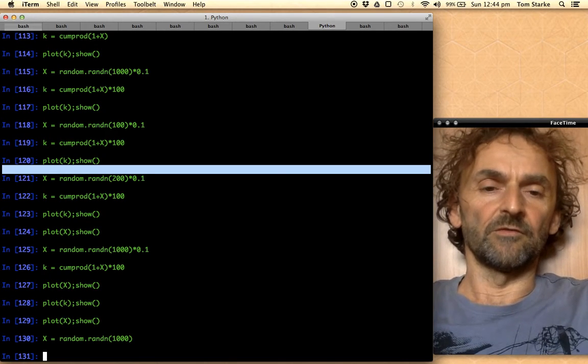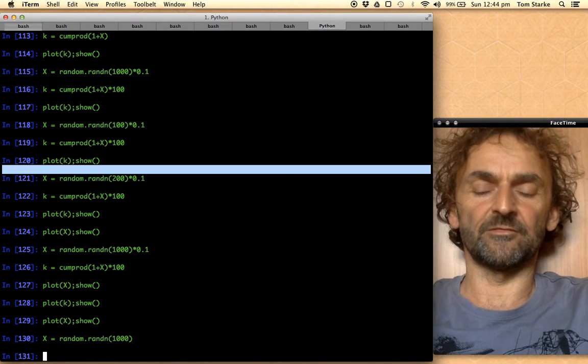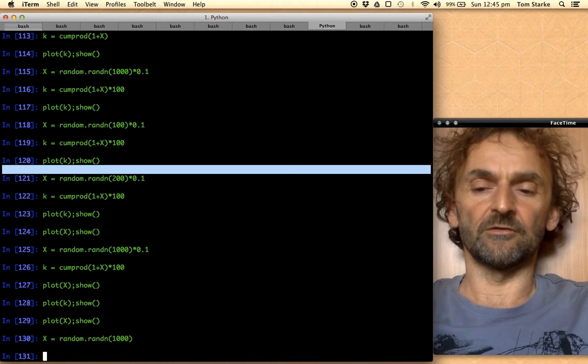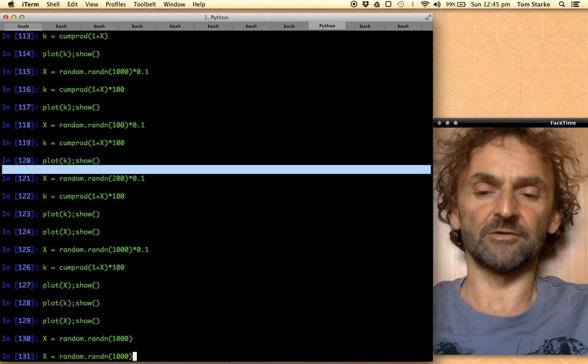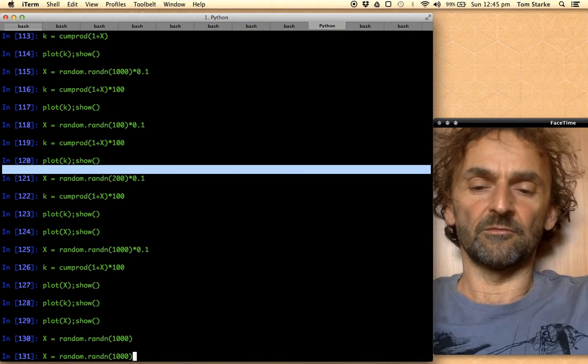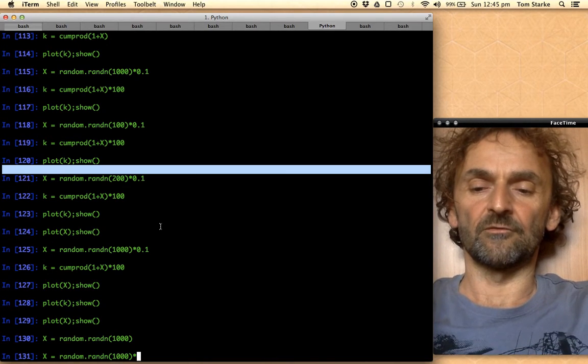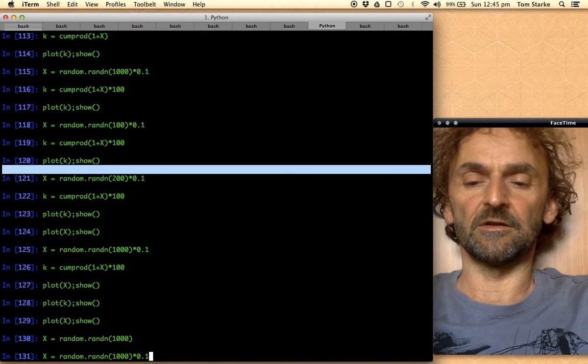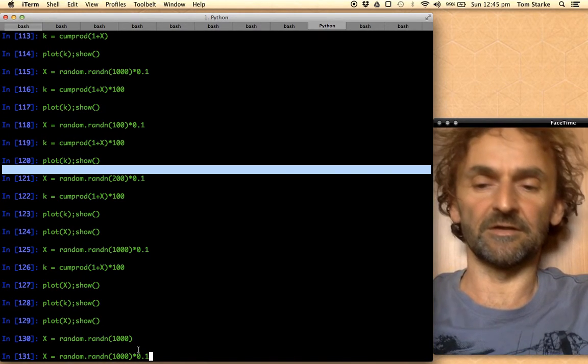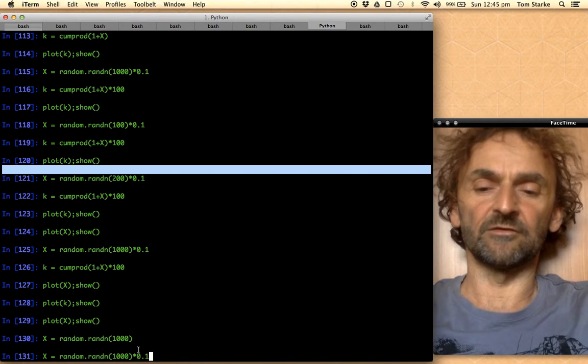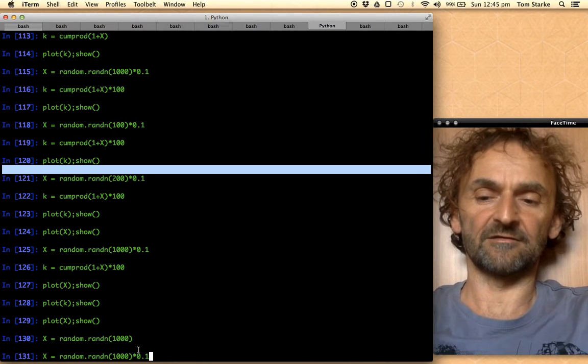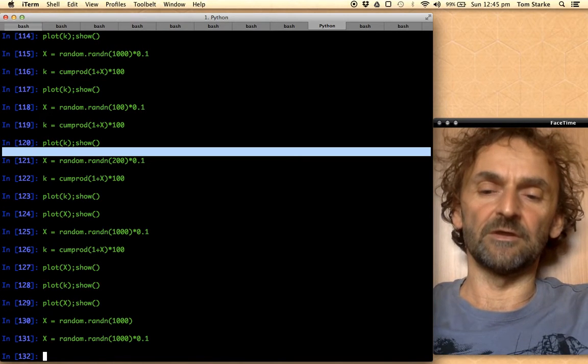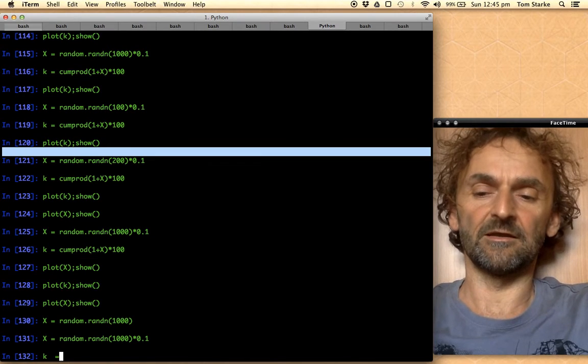One way we could produce a time series is if we just add up those random numbers, but we're not going to do that here. We actually will produce a geometric Brownian motion, and I forgot one thing that is probably useful. To this random number here we should add some value of volatility, and I choose just an arbitrary value here, let's say a volatility of 0.1, so this is really the standard deviation of our returns x.